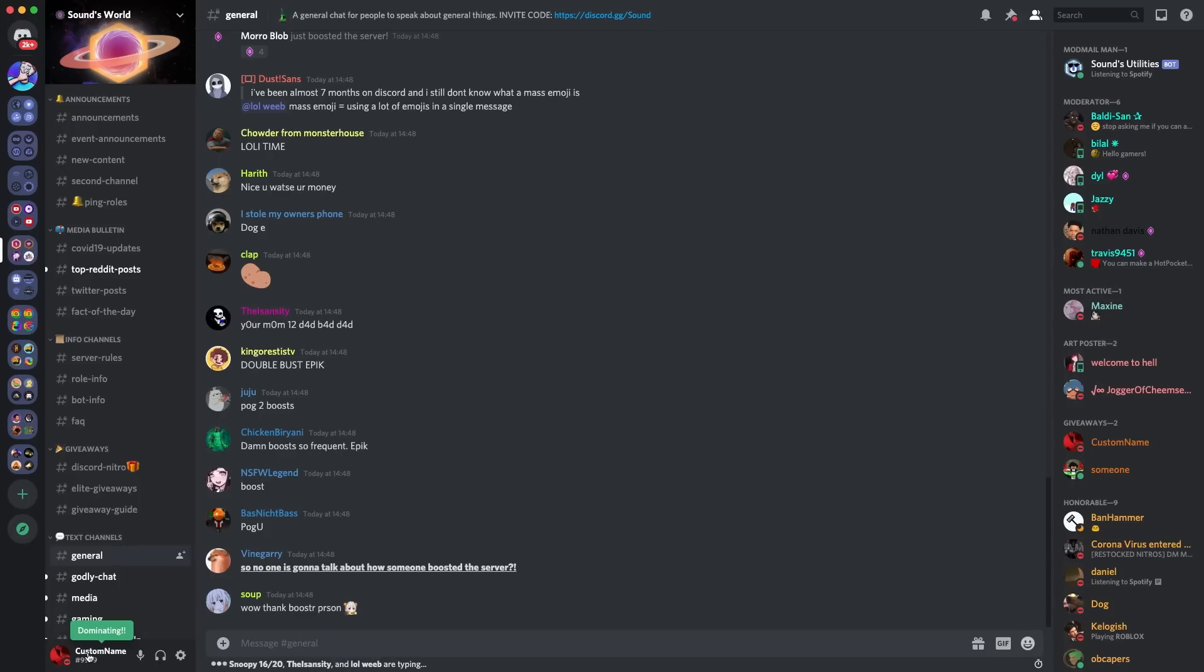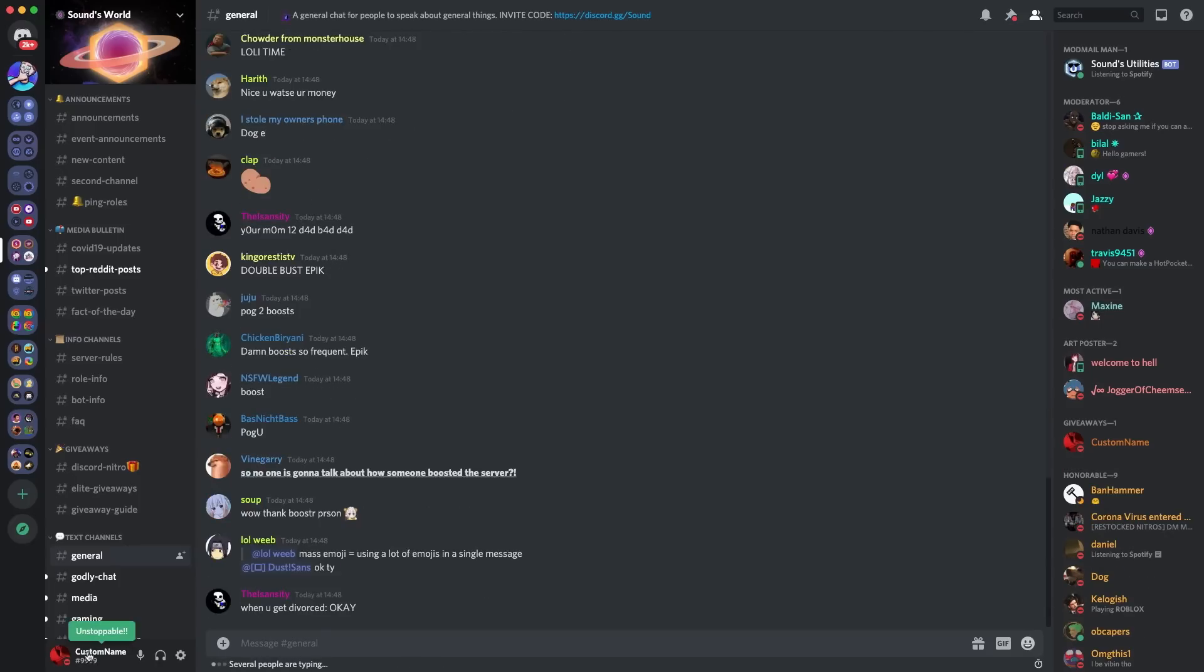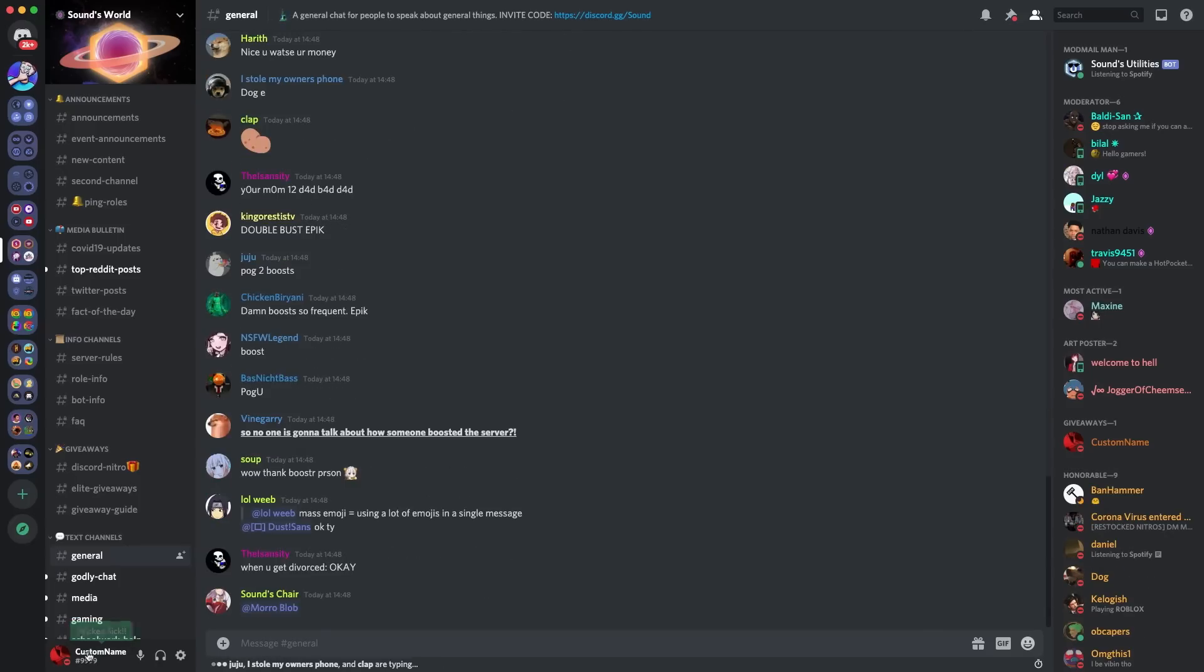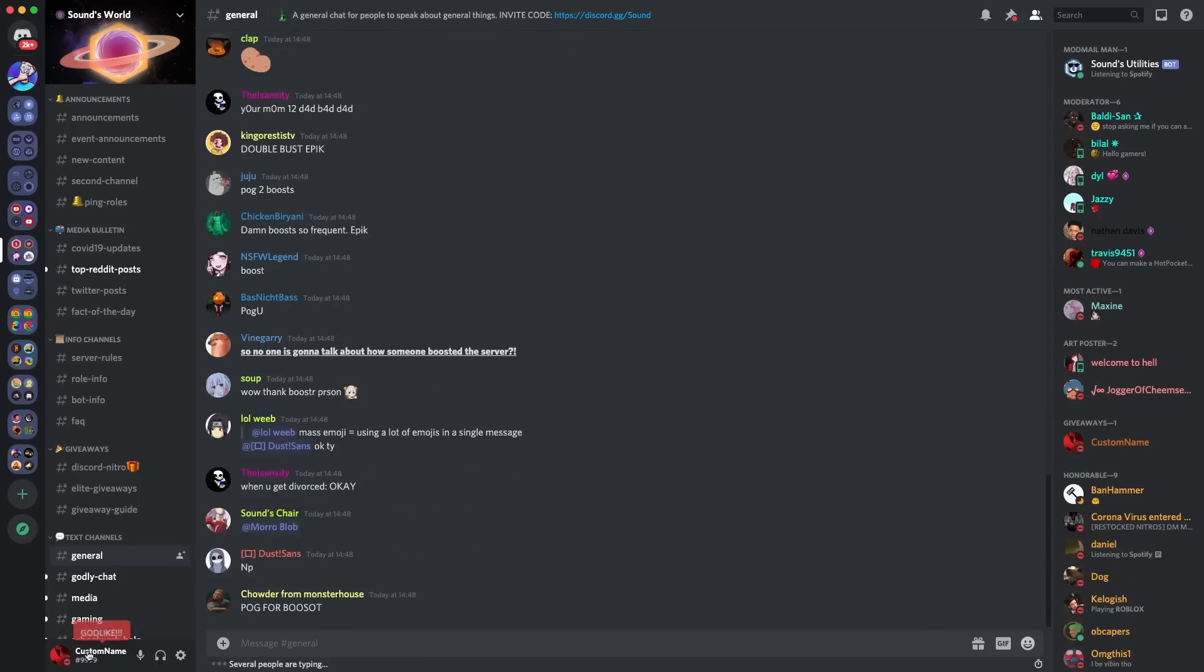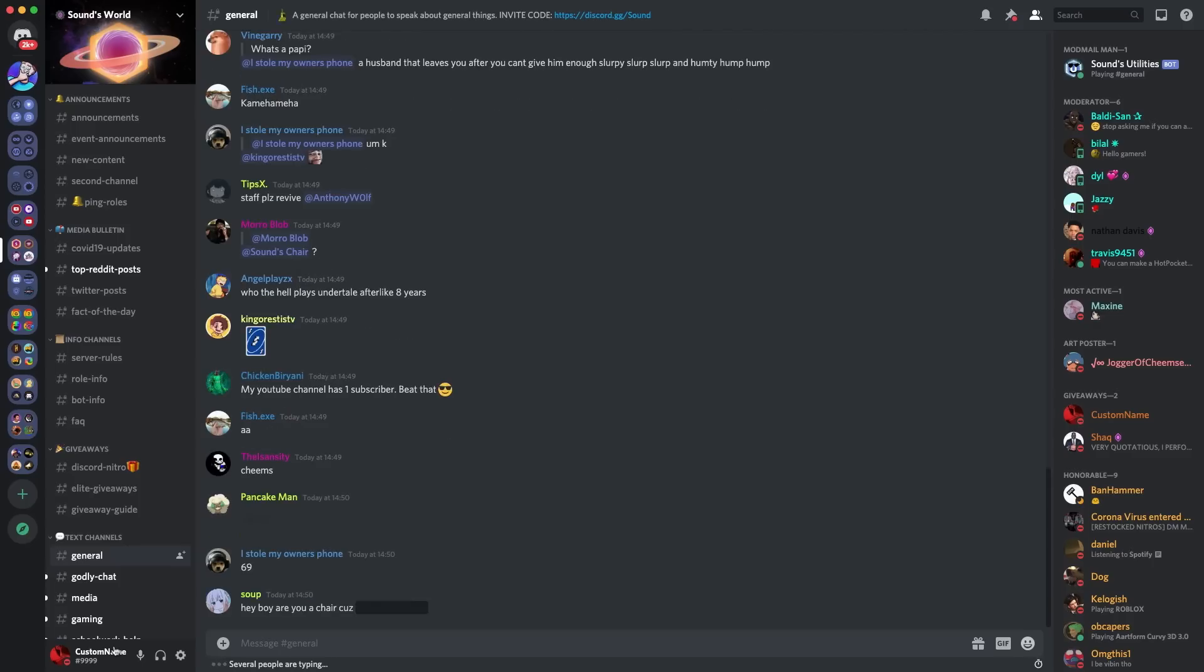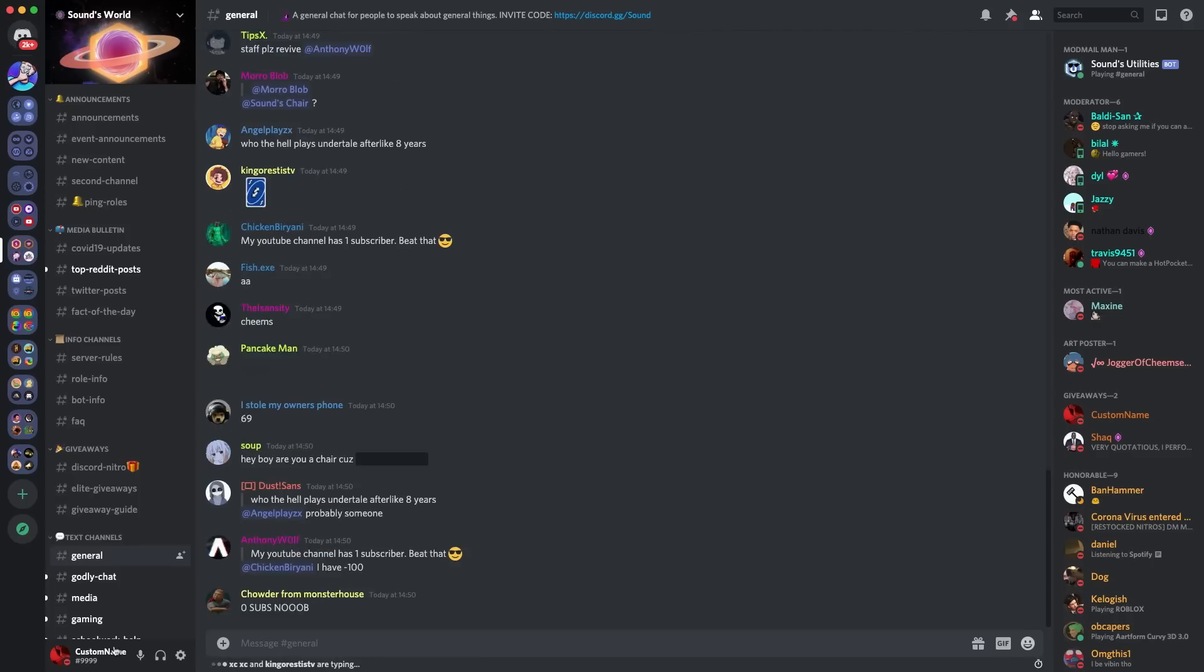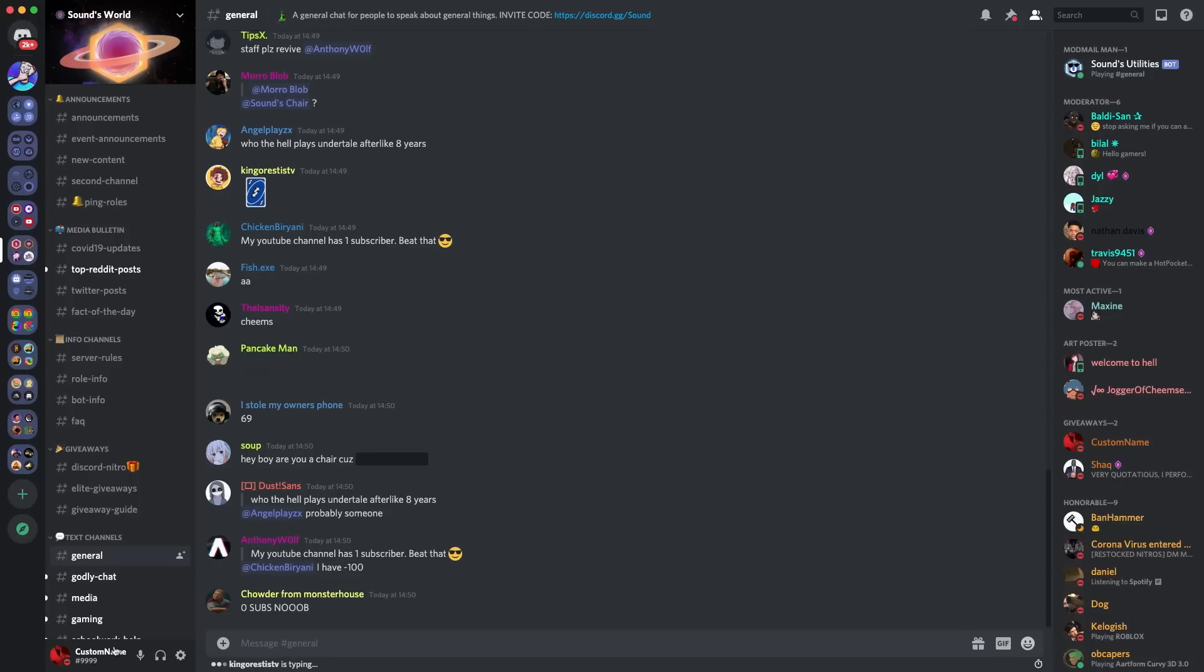you get double copy, triple copy, dominating, rampage, mega copy, unstoppable, wicked sick, monster copy, godlike, beyond godlike. So those are the multiple different things which pop up. I did see somewhere that someone said they were related to a game called Unreal Tournament. I don't know if this is completely true. It looks like some of them might be. However, it could be just a mix of things.